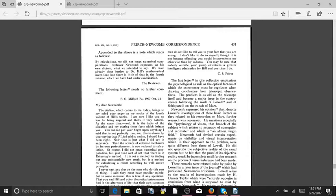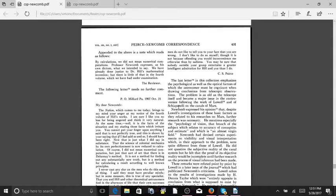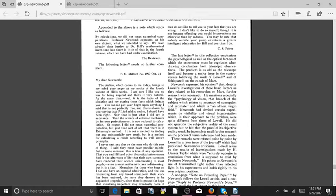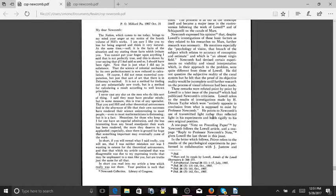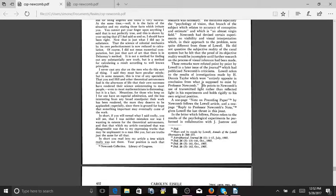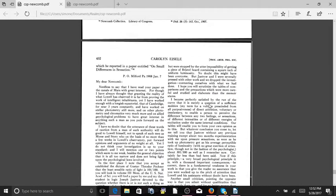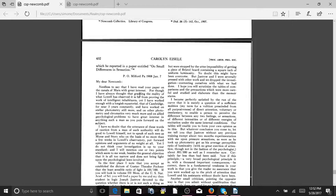So the last letter in this collection emphasizes the psychological as well as the optical factors of which the astronomer must be cognizant when drawing conclusions from telescopic observations. The problem is as old as the telescope itself and became a major issue in the controversies following the work of Lowell and of Schiaparelli on the canals of Mars. So then he goes on to talk about psychology and vision and whether or not they're putting their own interpretation into what they're seeing versus what is actually there. He refers to other scientists that talk about light. And then he says, dear, my dear Newcomb, needless to say, I have read your paper on the canals of Mars with great interest.